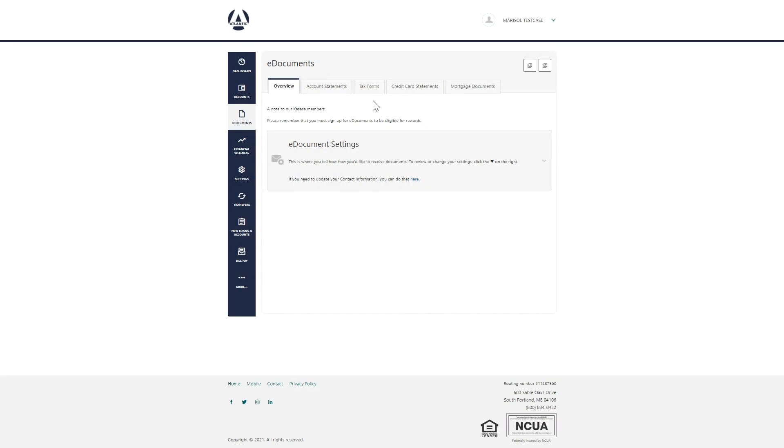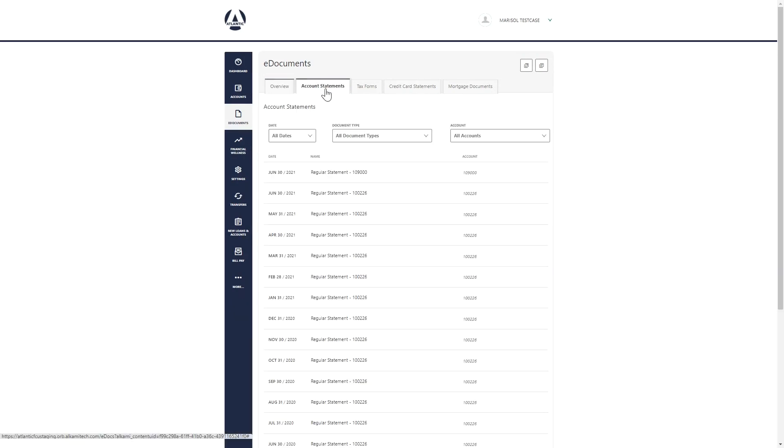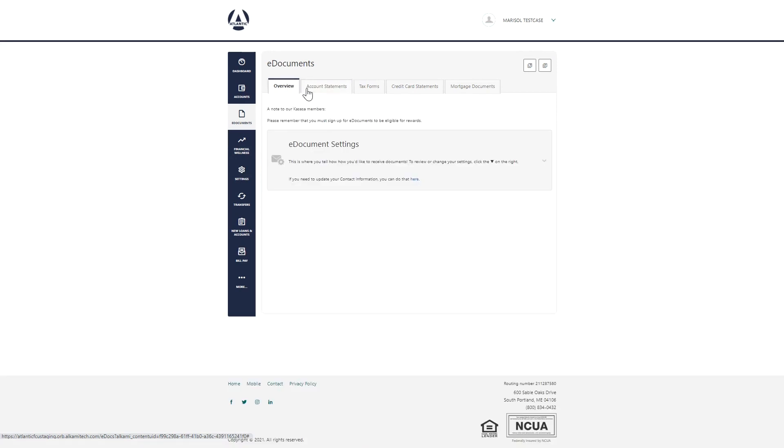The account statements tab will show all of your bank account statements for all of your linked Atlantic accounts. If you have an Atlantic credit card and have enrolled in e-documents, your credit card statements will show under this tab.